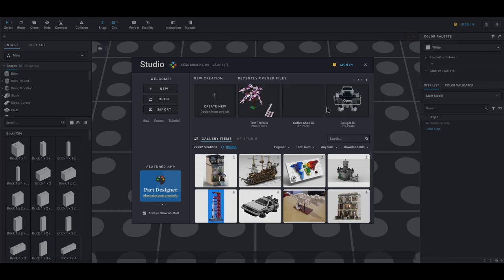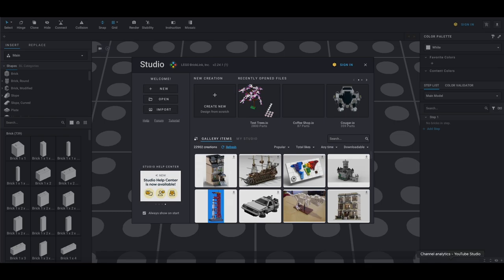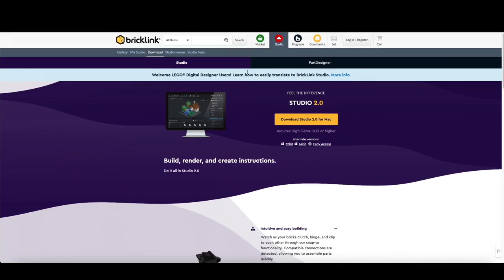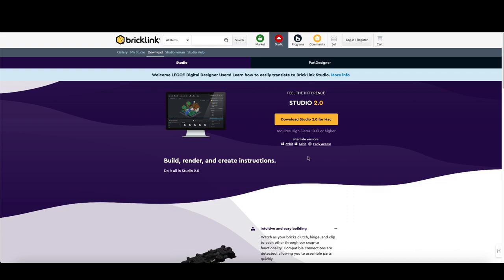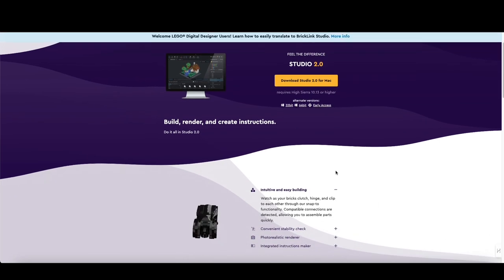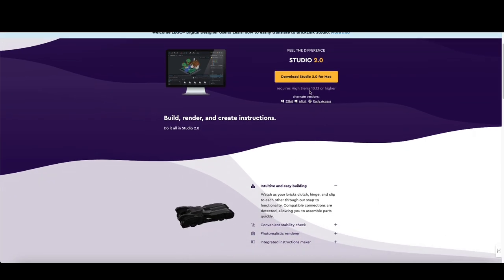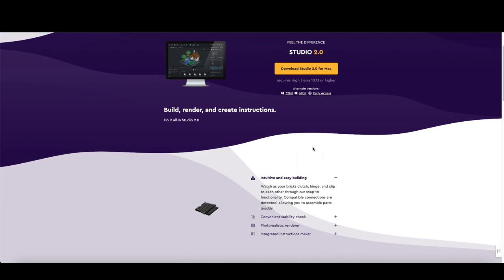If this is the first time you've ever seen this, you can download BrickLink Studio online from the actual website here on BrickLink. You just go through the process here. In my case, I have a Mac ARM version, but it's all the same—Mac and Windows.